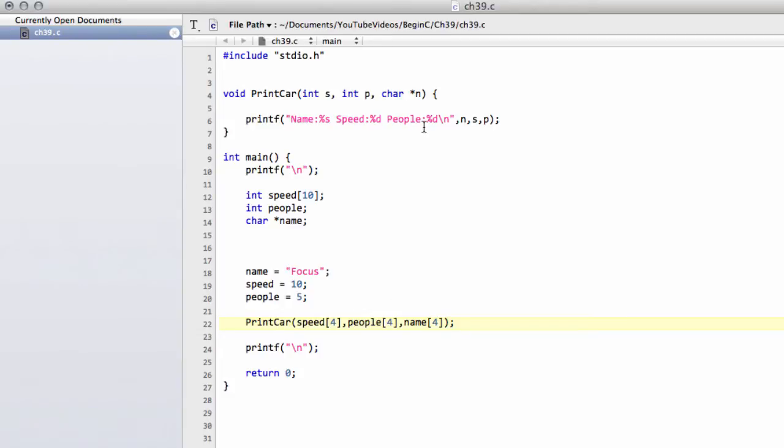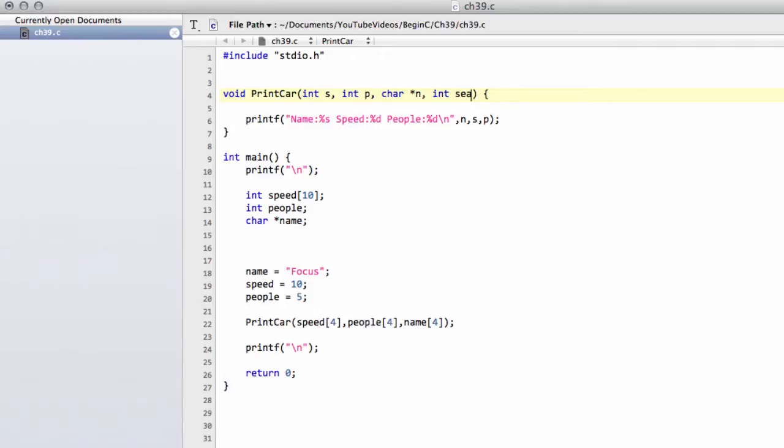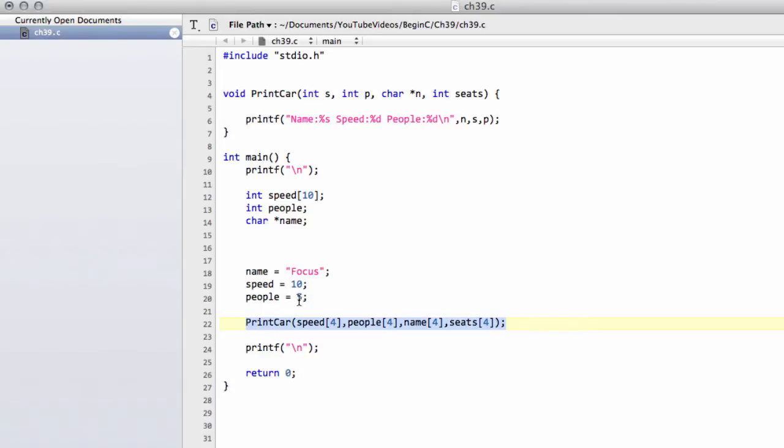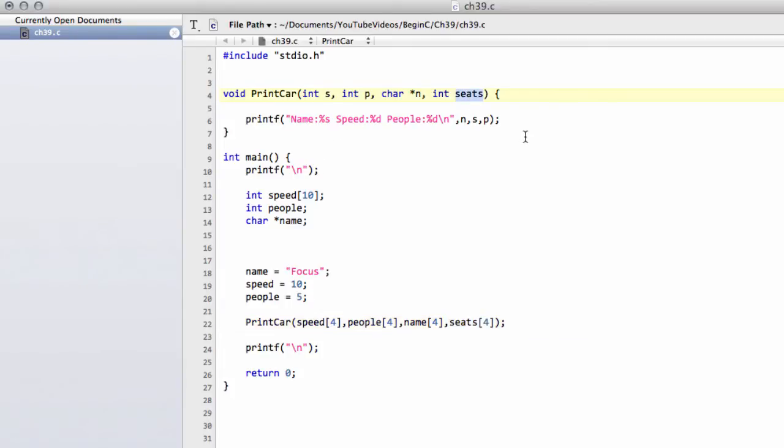But say then we wanted to add another feature into our car, like seats. We would have to change our print car definition by adding int seats. And then everywhere inside our program where we had called print car, we would also need to add seats with the array index on as well. If we were printing a car at say 50 different locations in our program, it starts to become a maintenance issue.